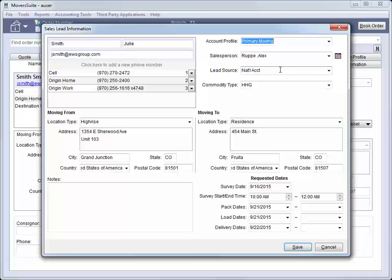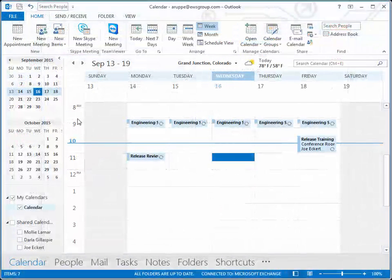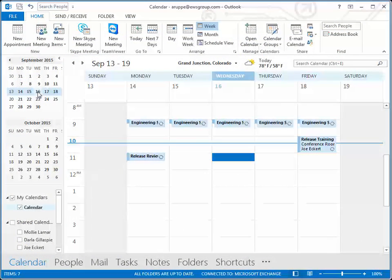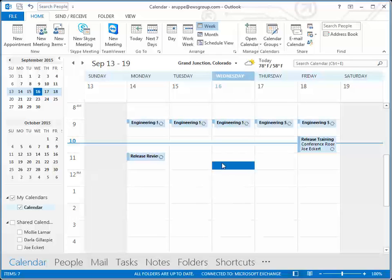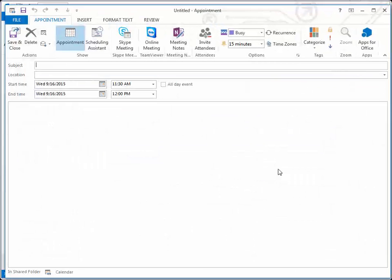Before we press Save, we can schedule a survey for the move with our sales personnel. Clicking the calendar icon opens Outlook for the person. From here, we can schedule a survey by selecting the date and time preferred by the shipper and choosing a new appointment from the right-click options.